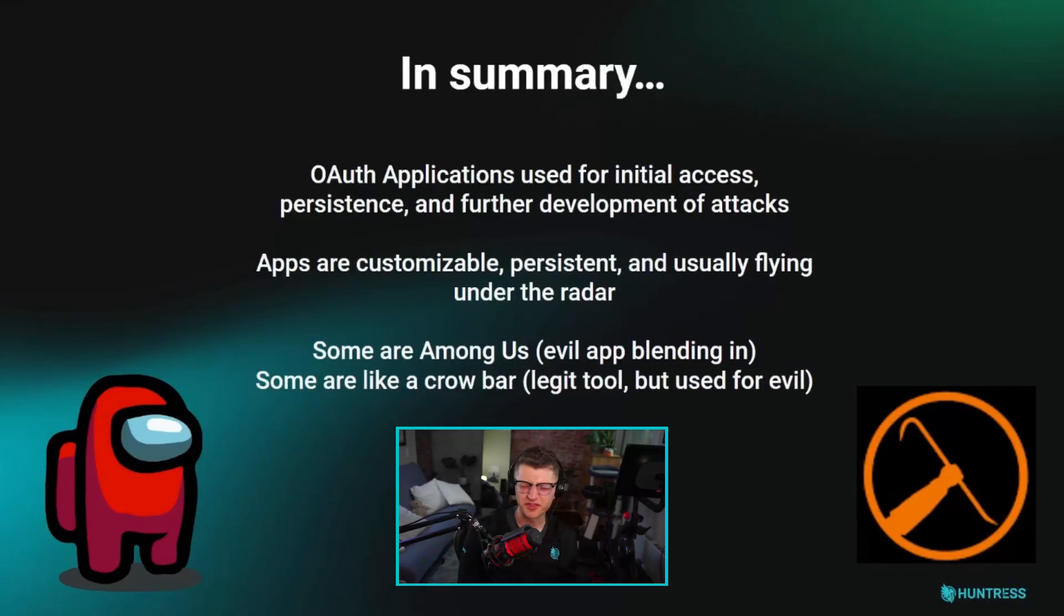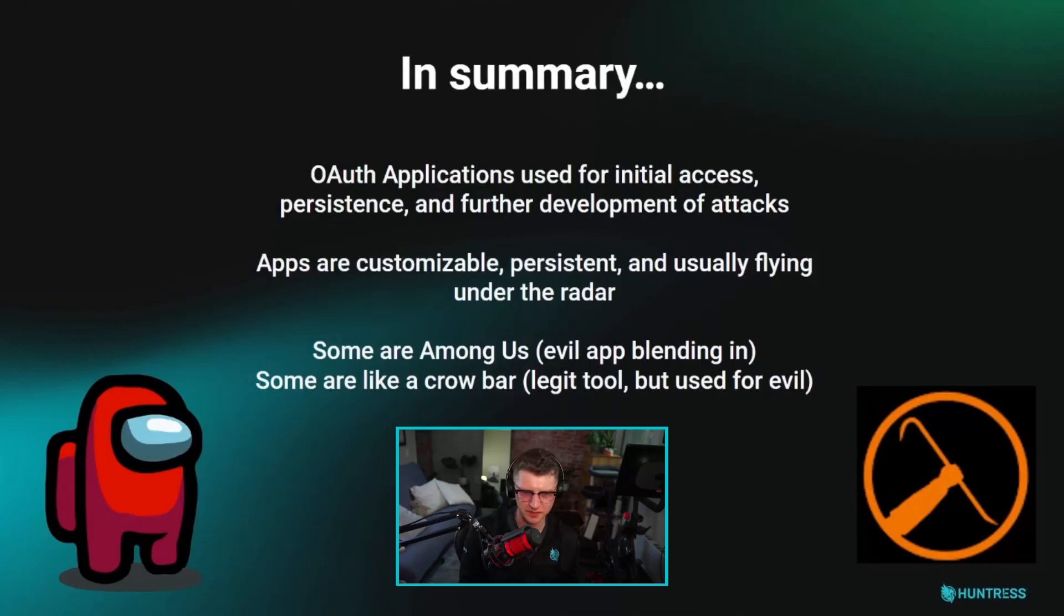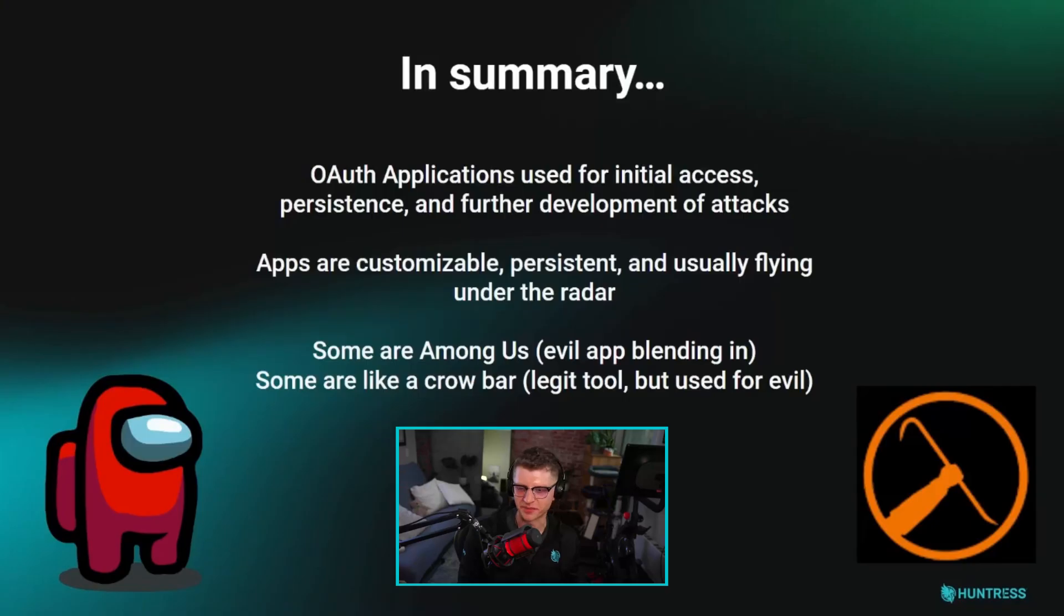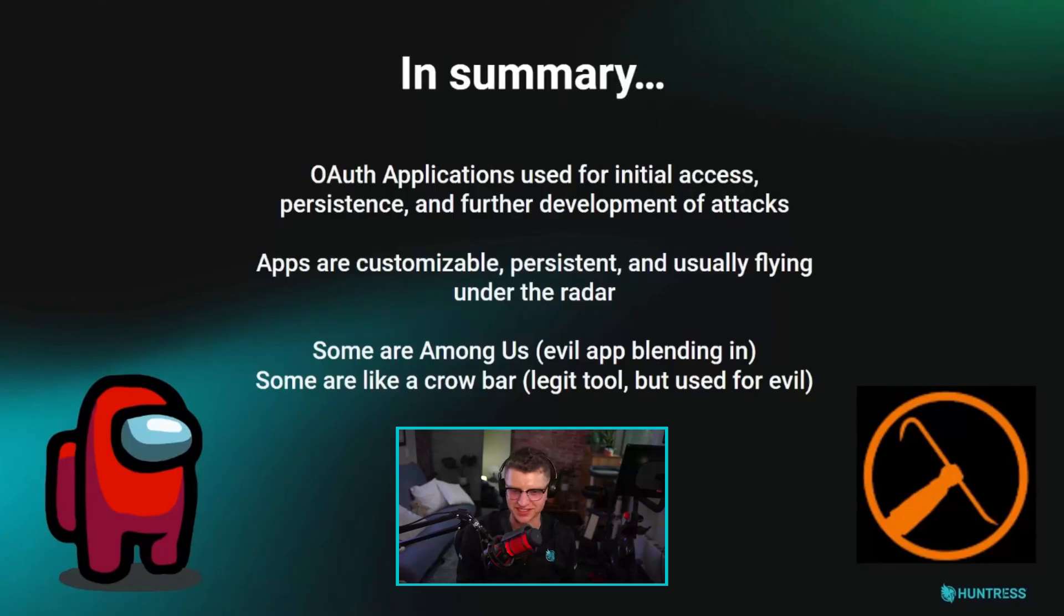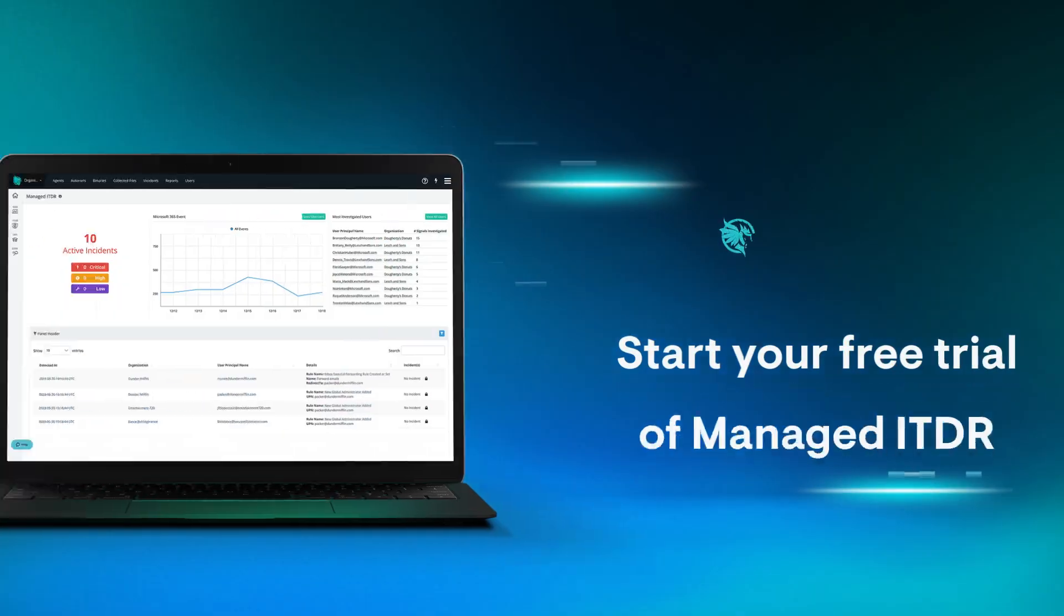Some of them are a little bit like a crowbar. You can't just say everybody that owns a crowbar is a criminal. Some people need to open a bunch of boxes. But if you see somebody at a window using a crowbar and they're wearing a ski mask, you might think twice about what that person's intentions are. That's the summary, the trade craft, the approach, and a little bit about how OAuth apps interact in this ecosystem.